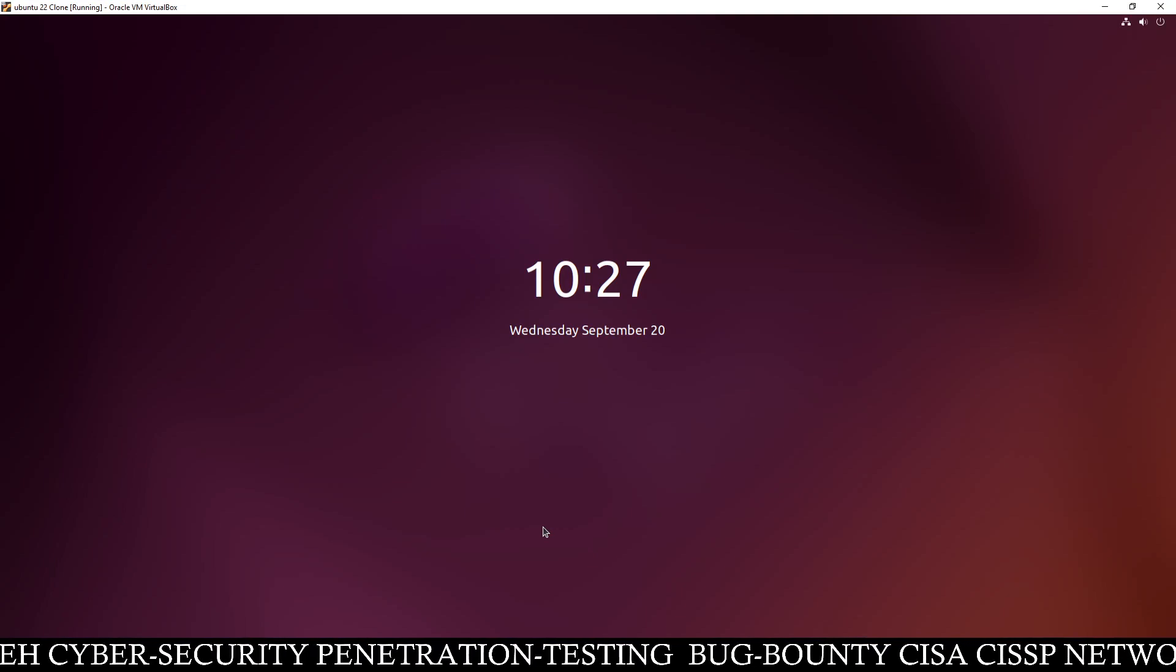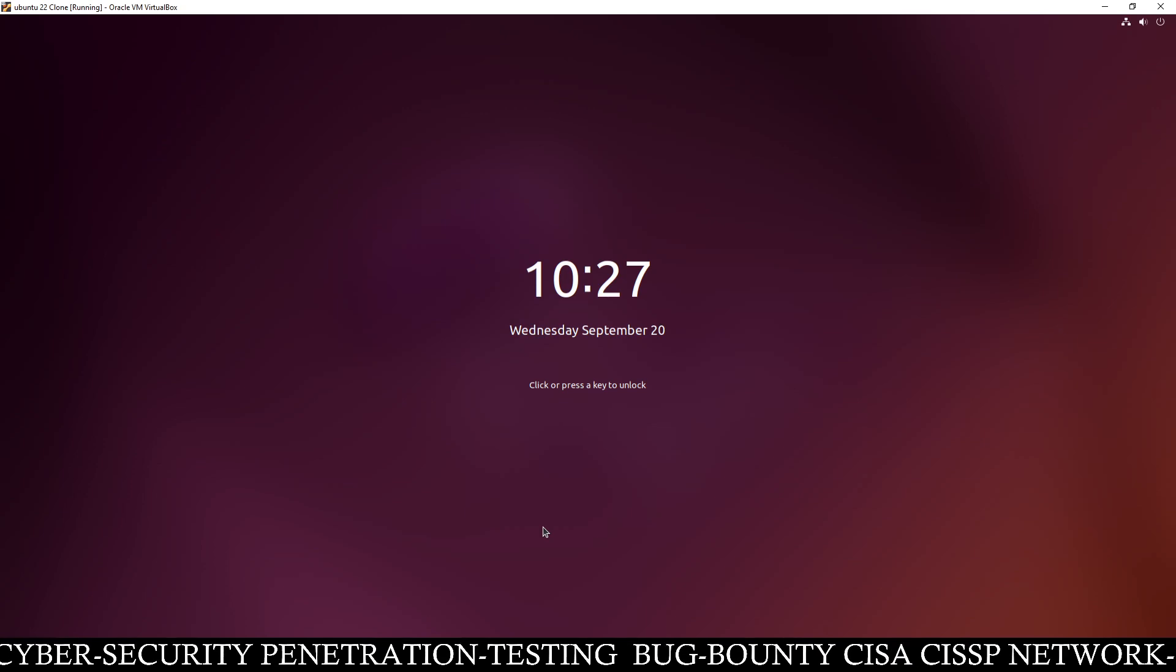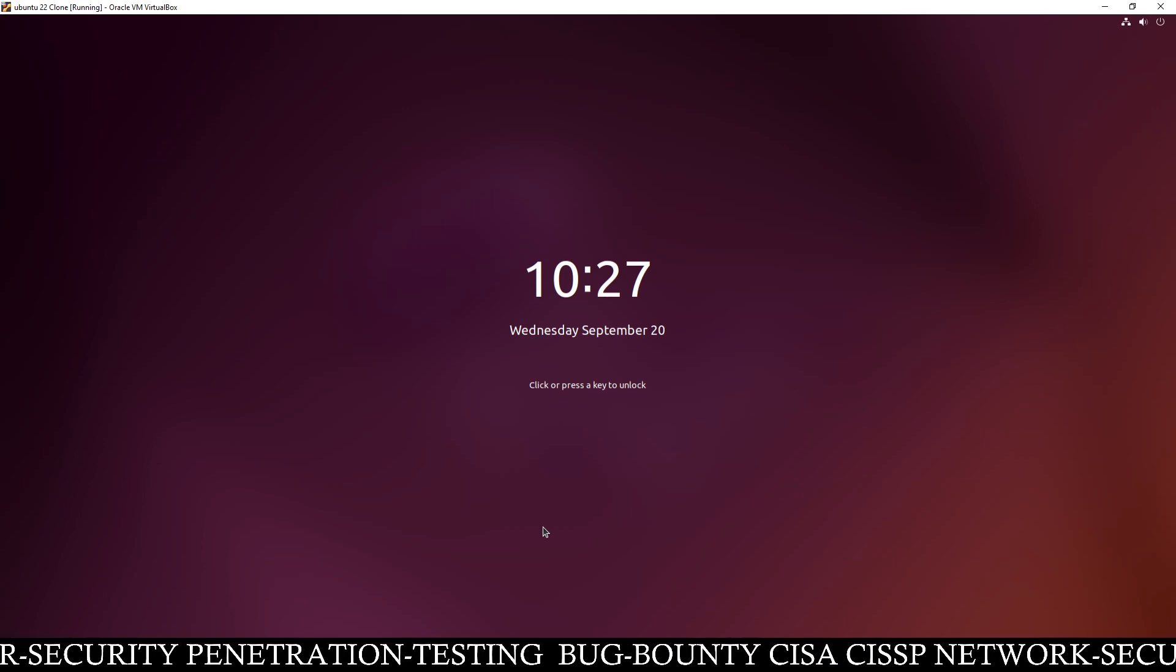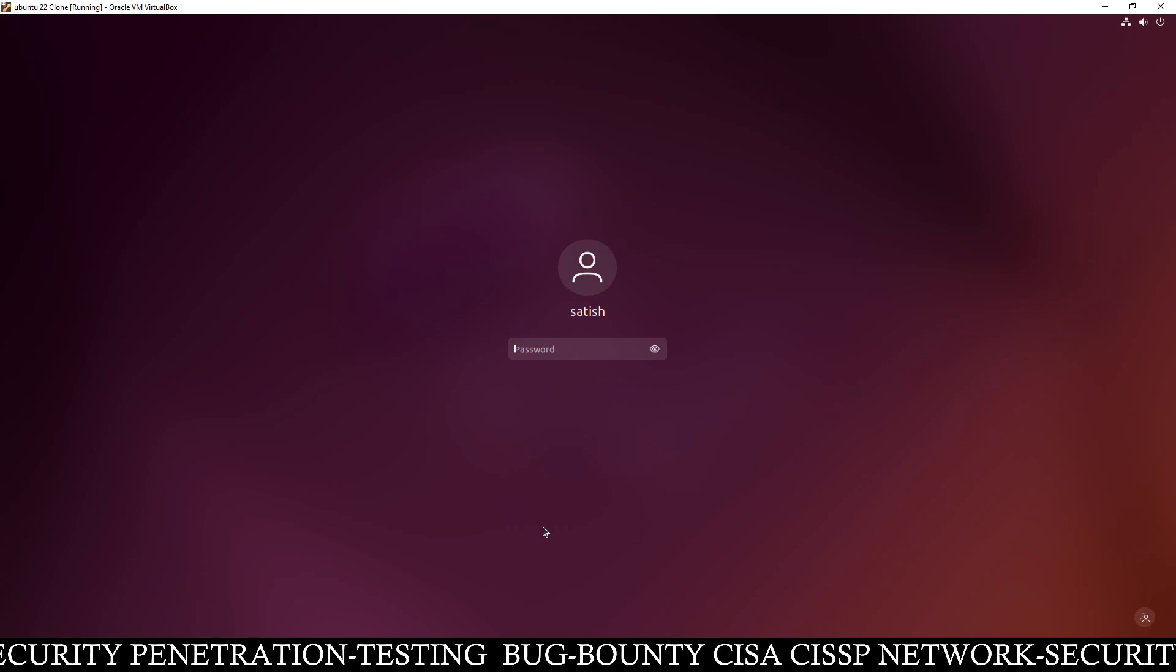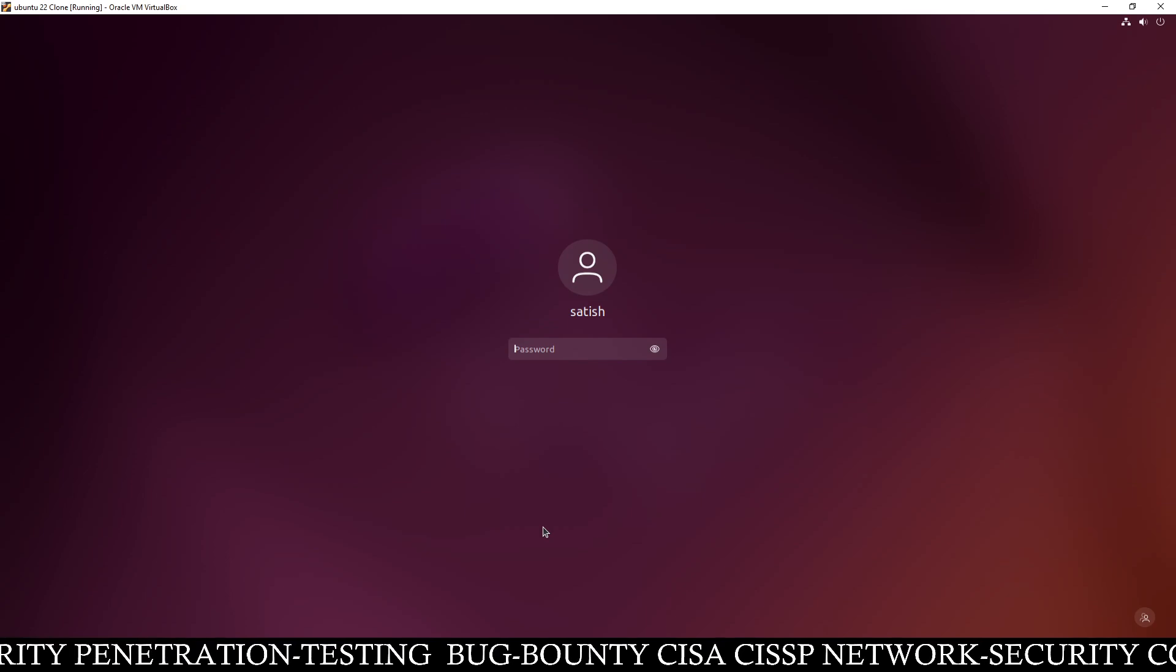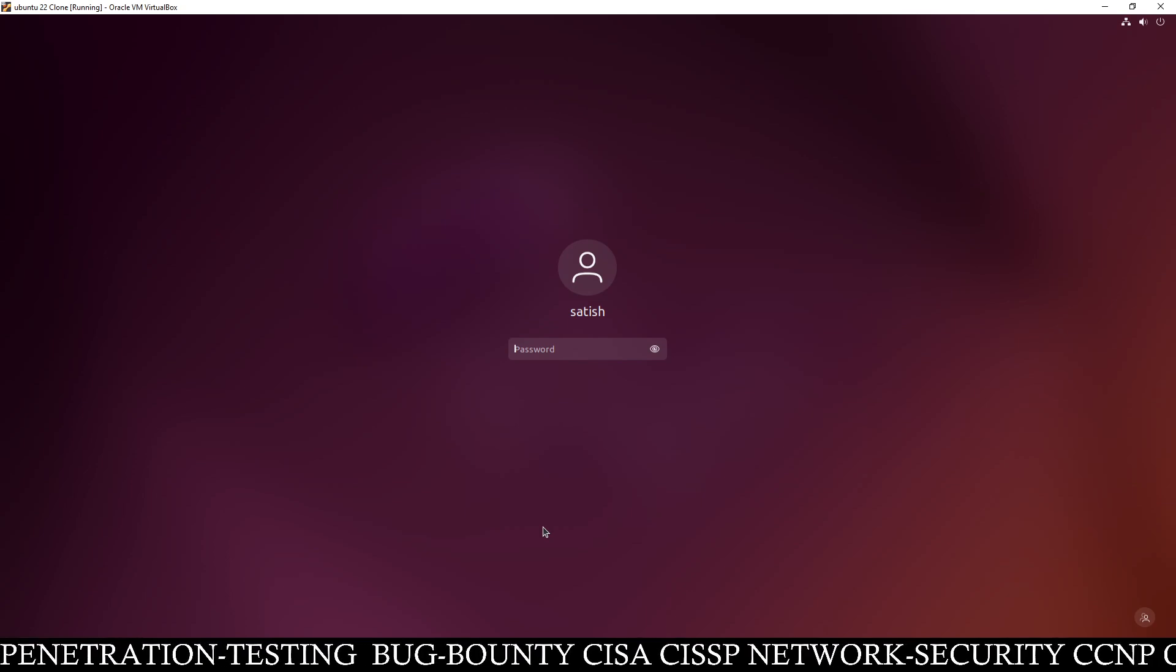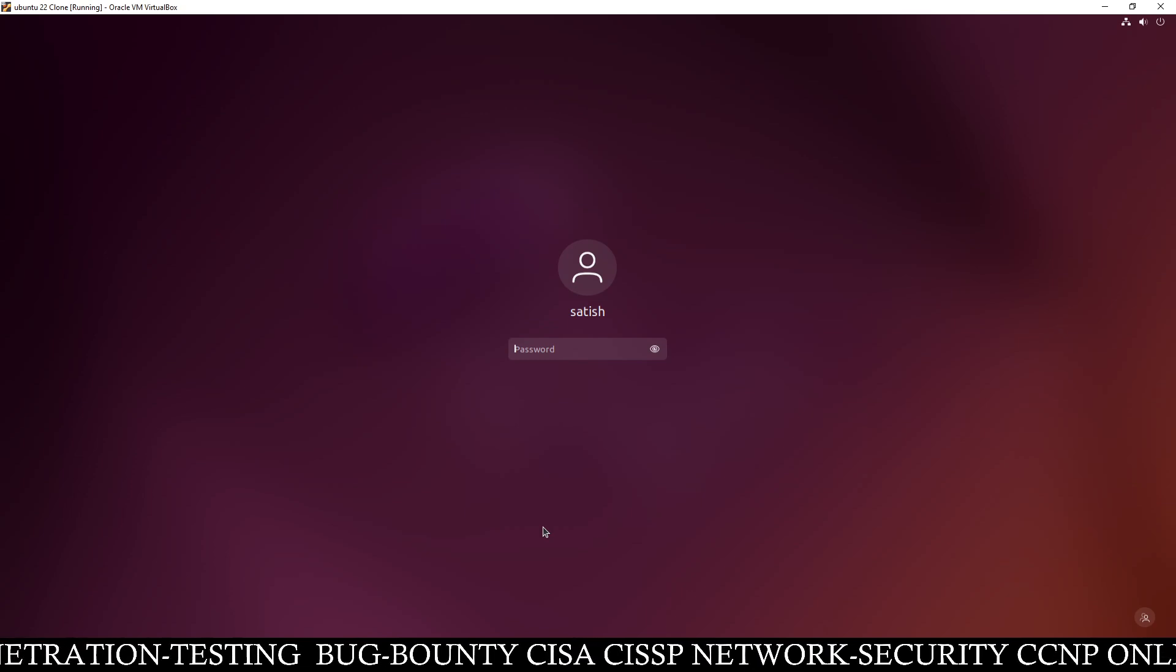Hello friends, Satish Tiwari here from Mythical Hacking Quision Center, Jaipur and you guys are watching my YouTube channel. Today we are going to discuss how to install or we are going to learn how to install Cisco Packet Tracer software which is a networking software on our Ubuntu Linux machine.